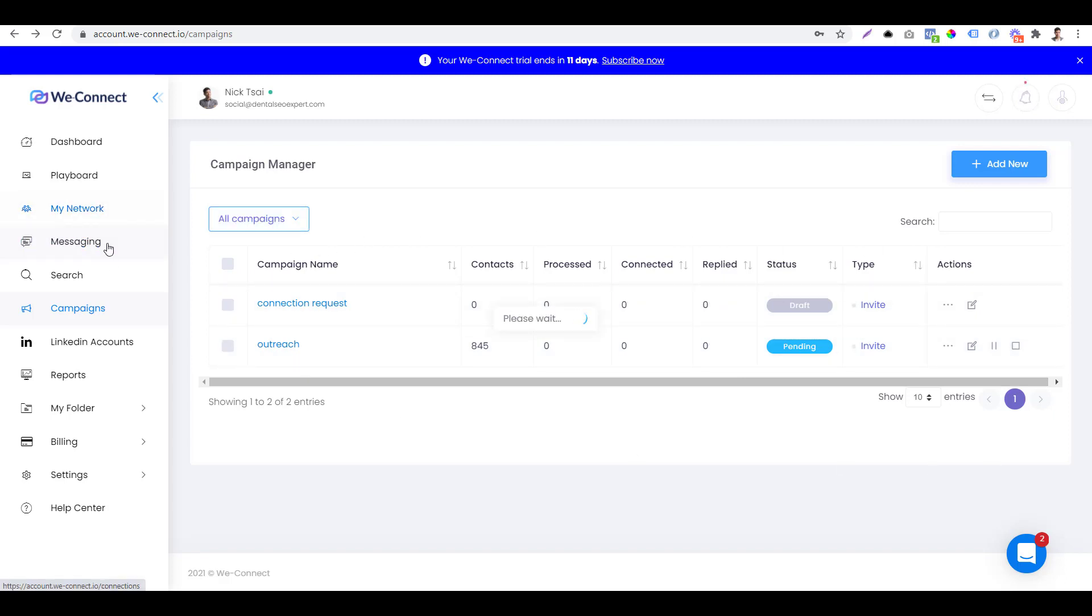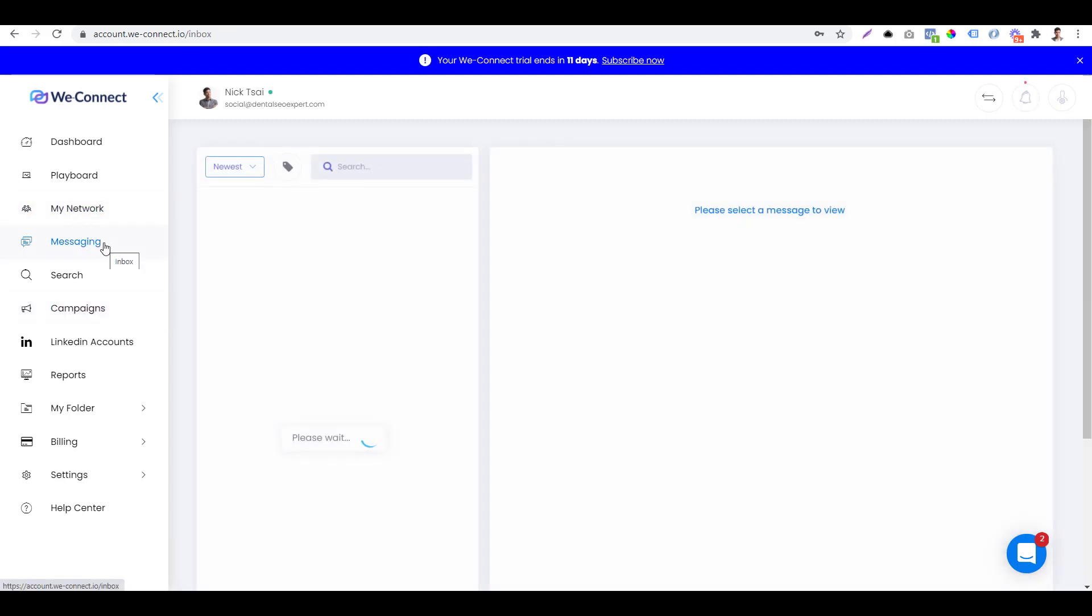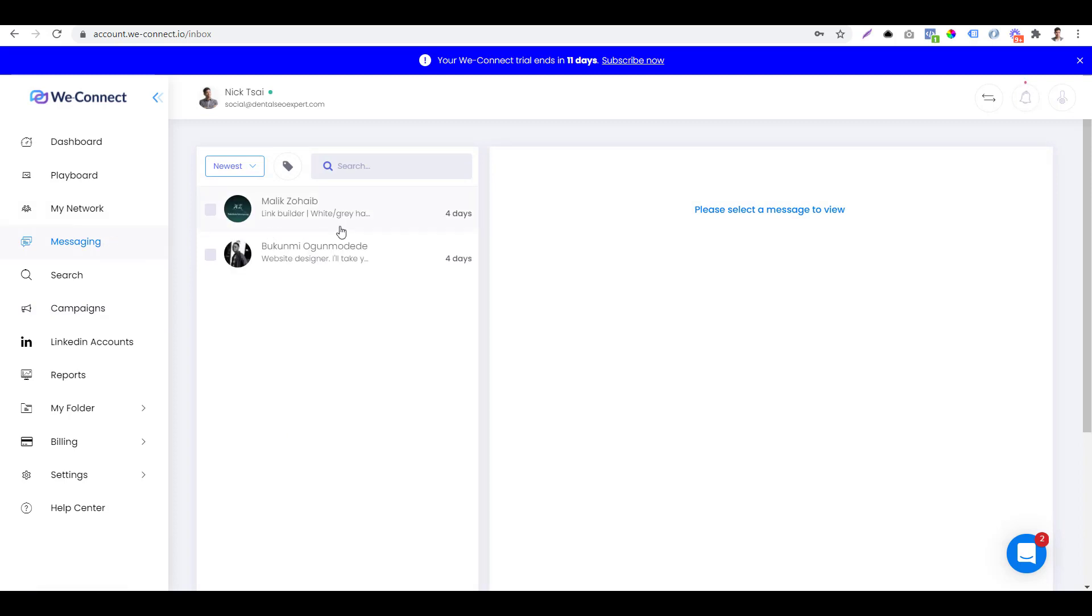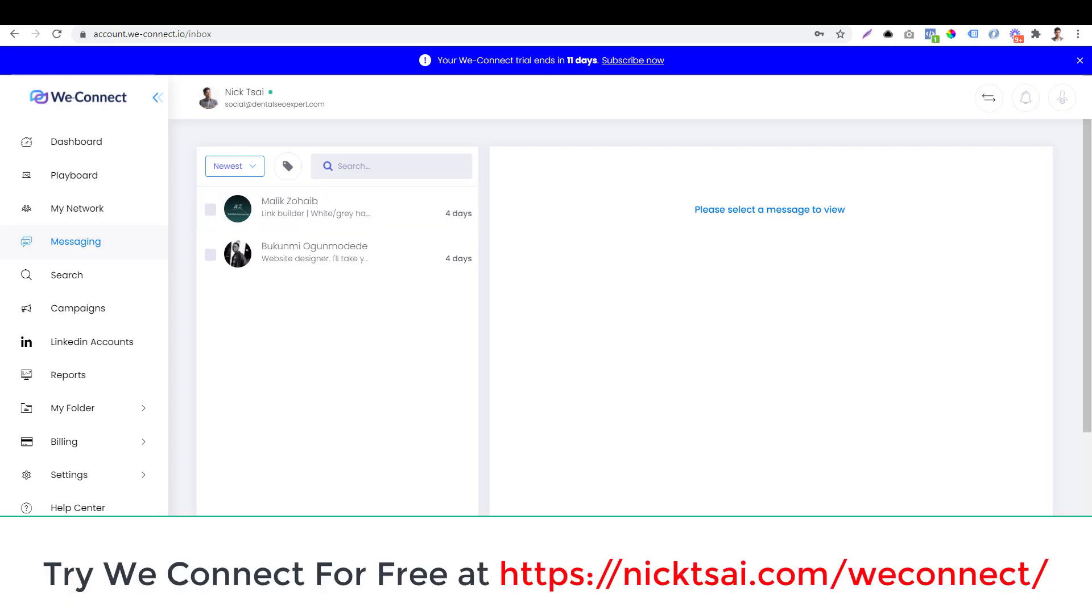Also you can go to messaging to actually connect and reply to their messages. So that's how you can use WeConnect to do outreach. And if you want to try this software for free, be sure to go to nixai.com slash WeConnect to try it for free. I hope you enjoyed that. I will see you soon in the next video.